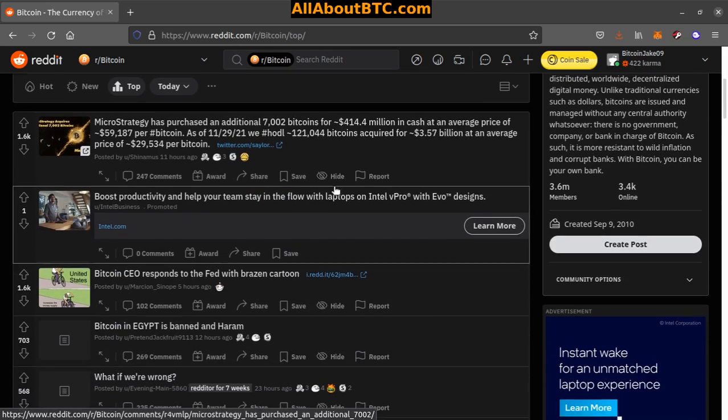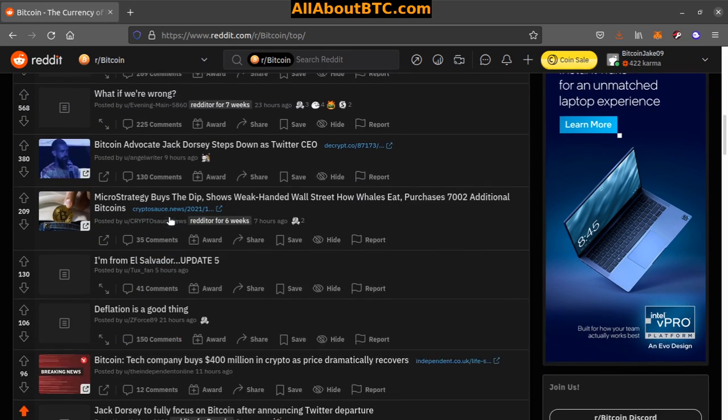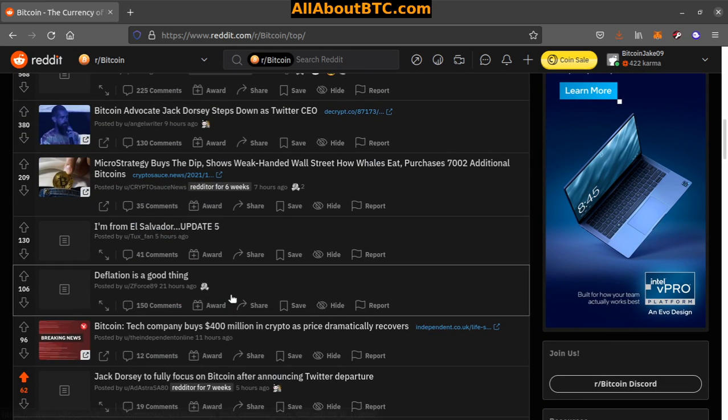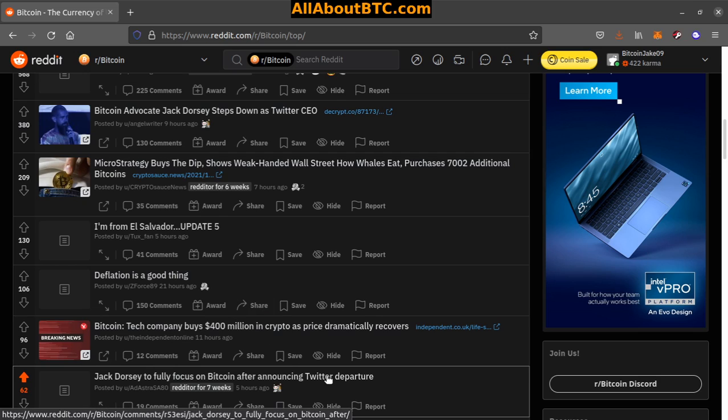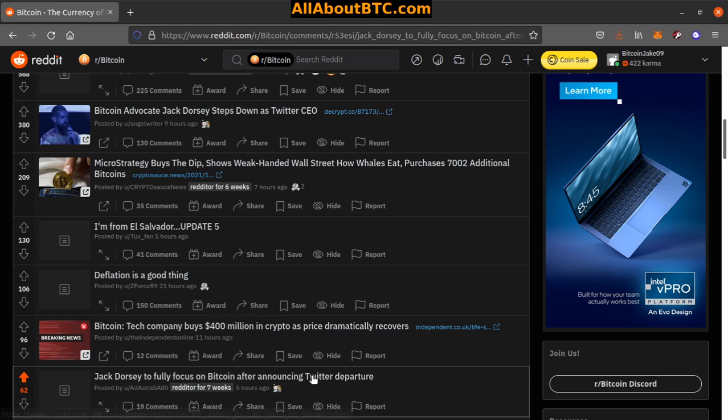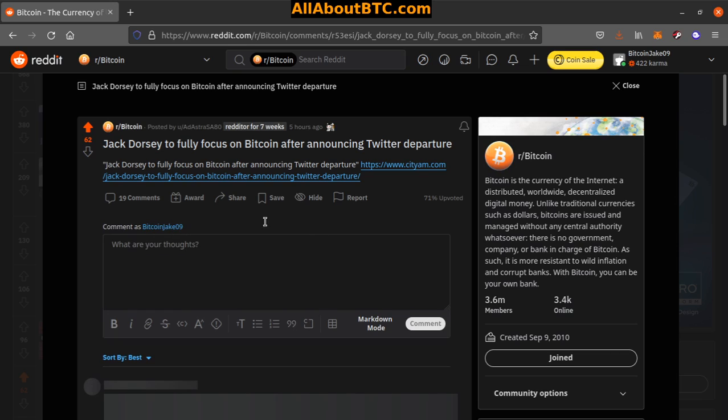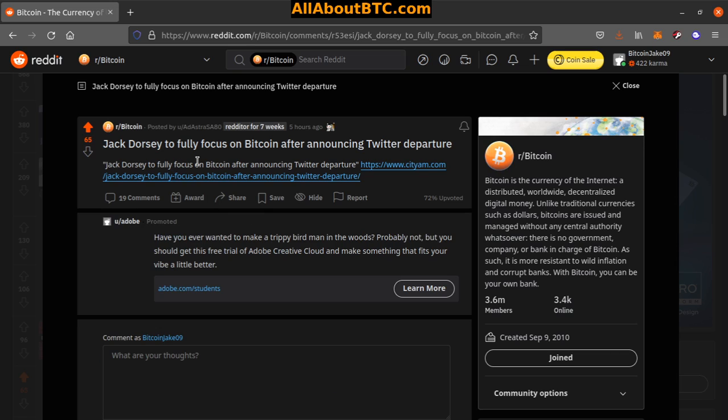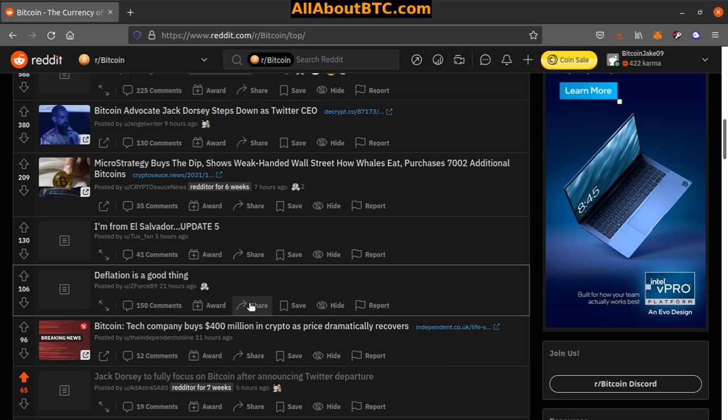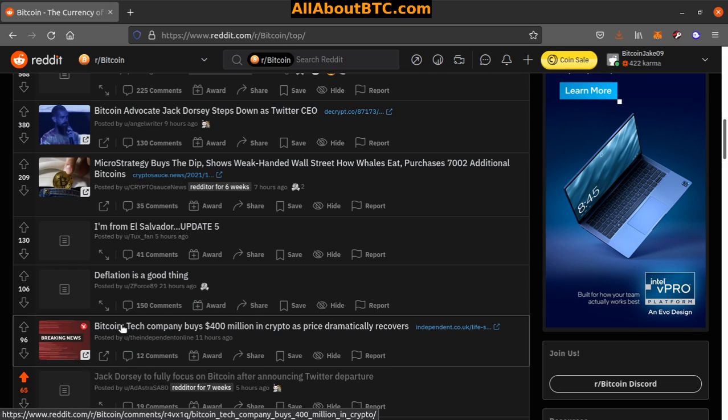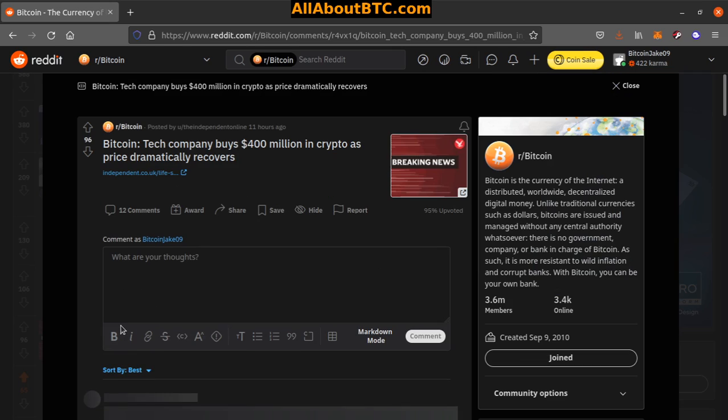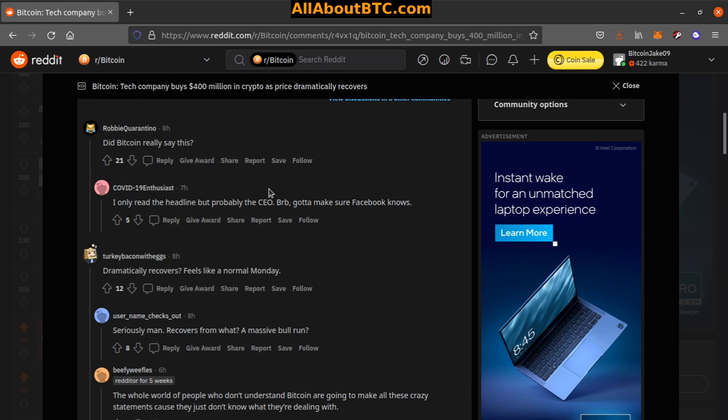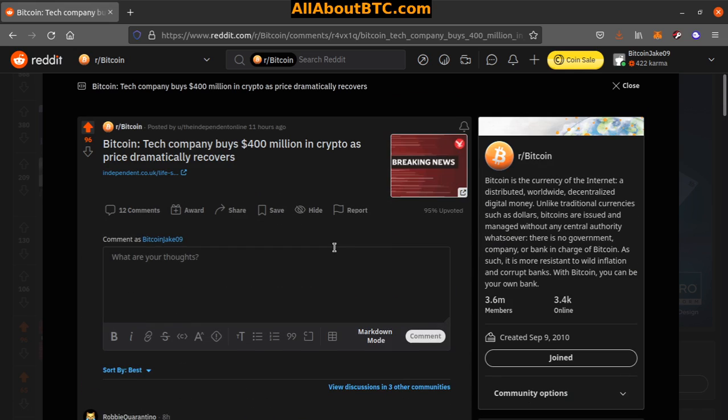I've been really busy, so let's just go ahead and do what we got. Number 10: Jack Dorsey to focus on Bitcoin after announcing Twitter departure. That's interesting. Number 9: Bitcoin tech company buys 400 million in crypto as price dramatically recovers.